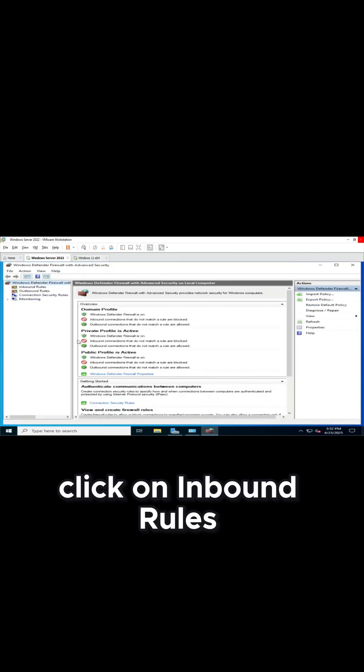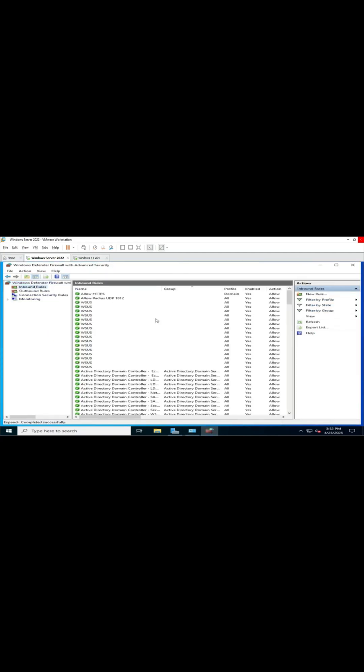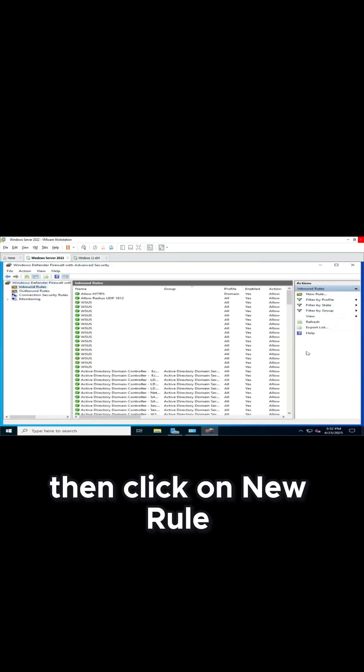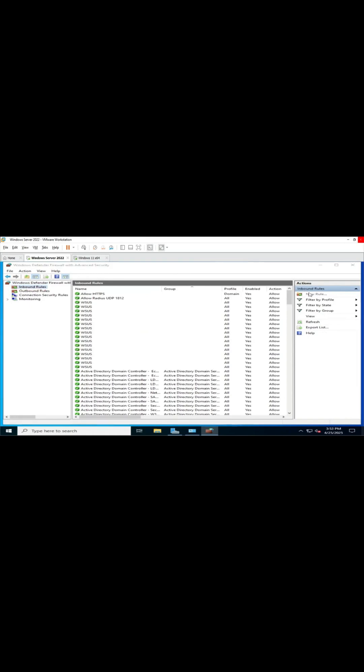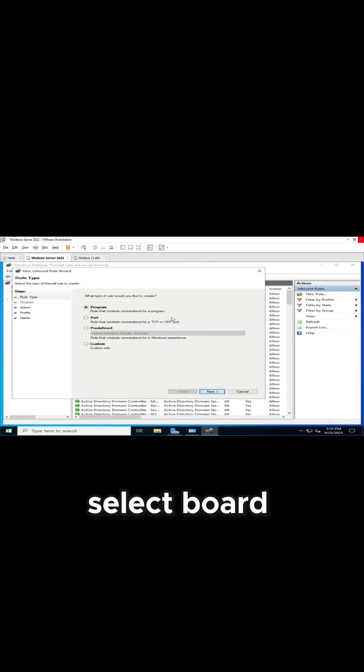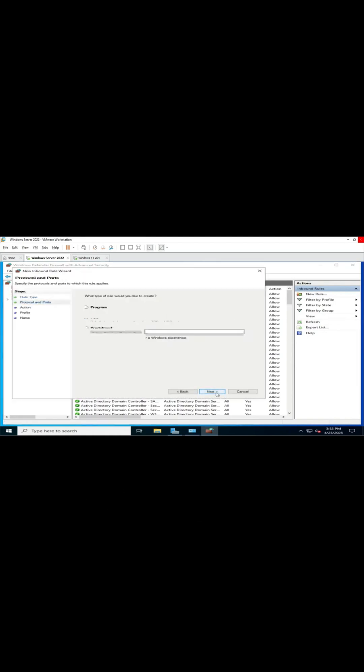Click on Inbound Rules. Then click on New Rule. Select Port. Click on Next.